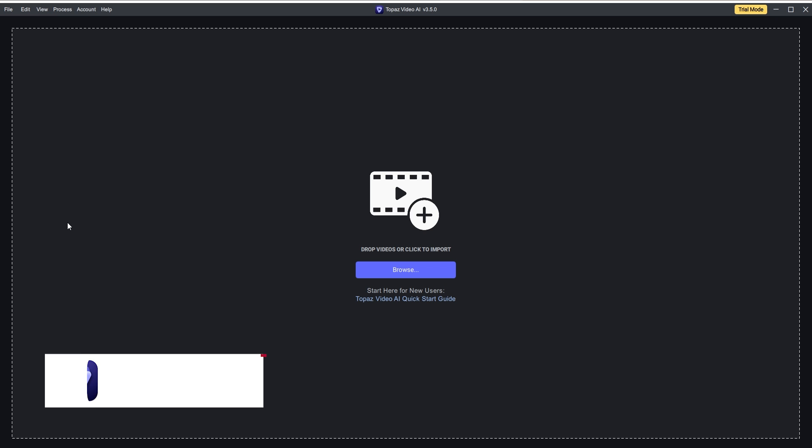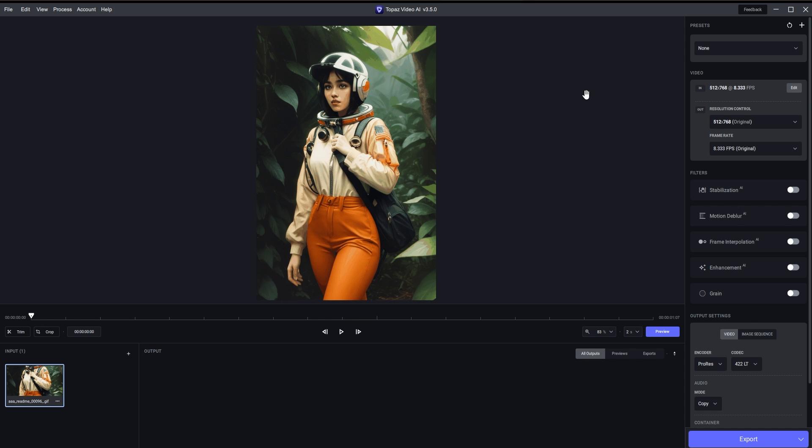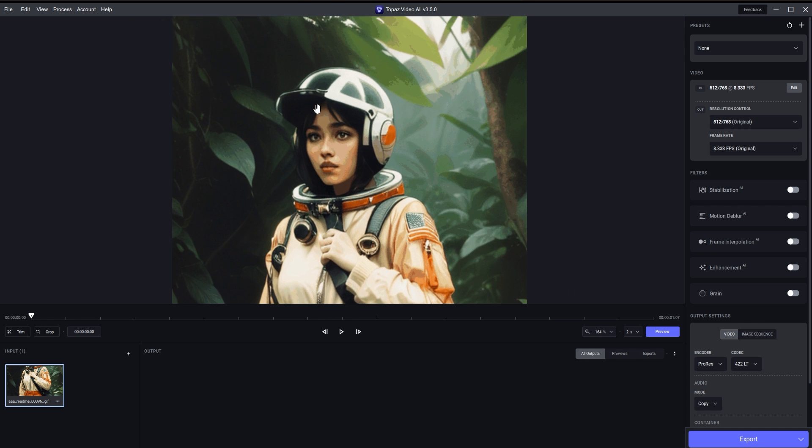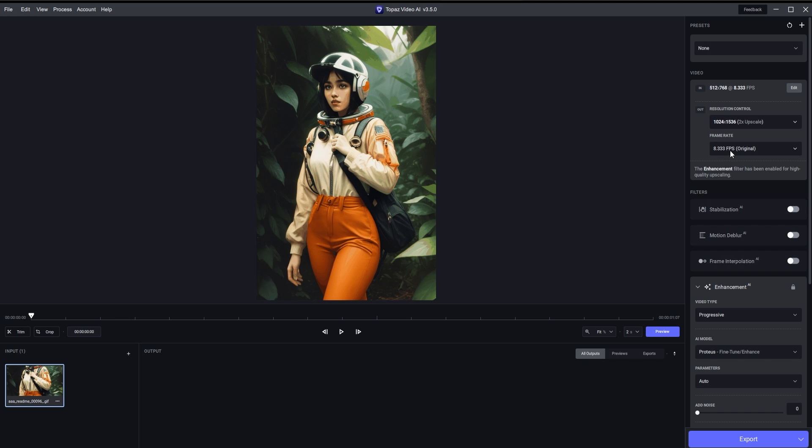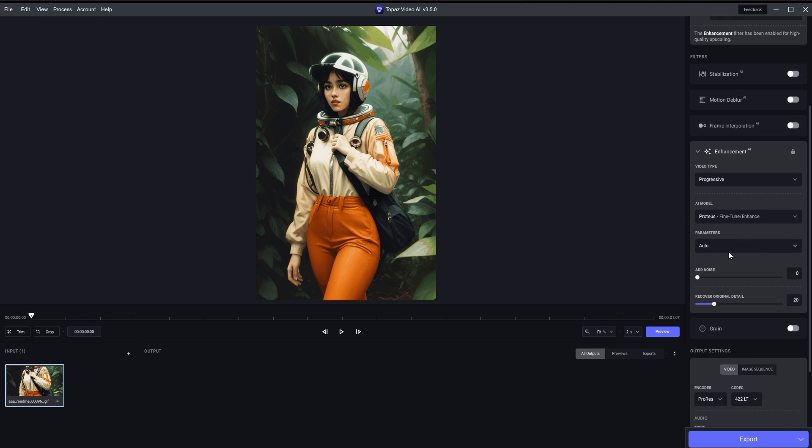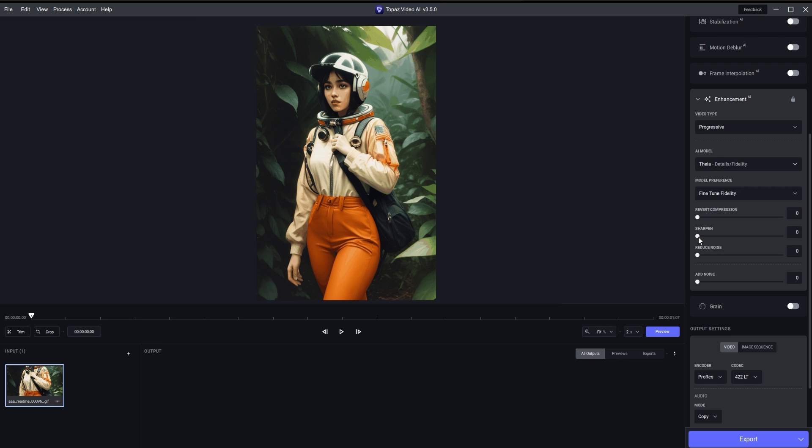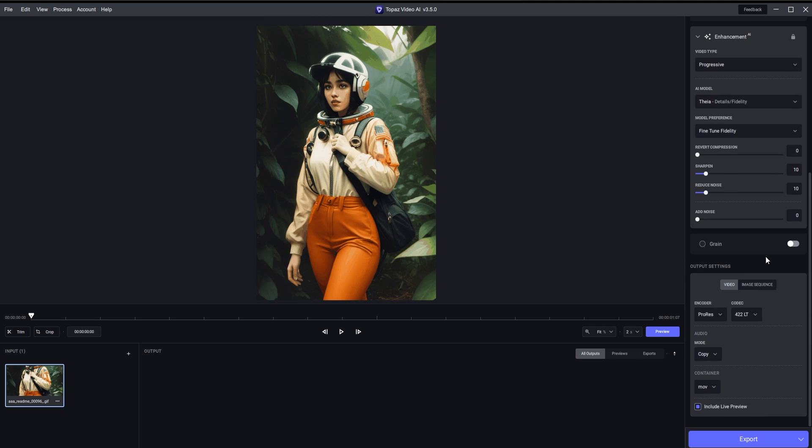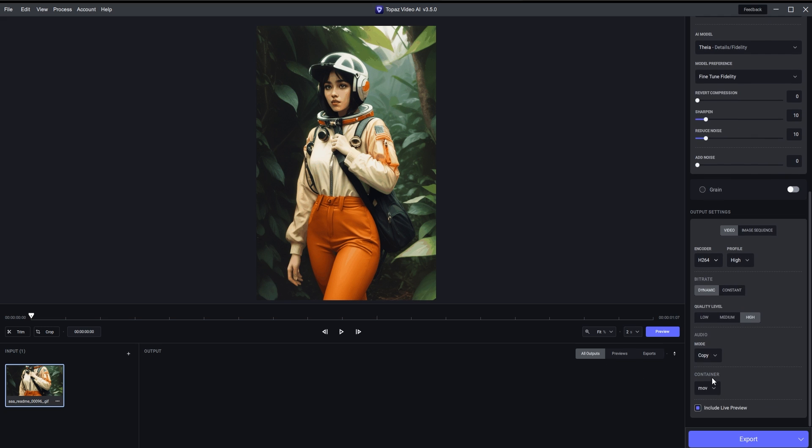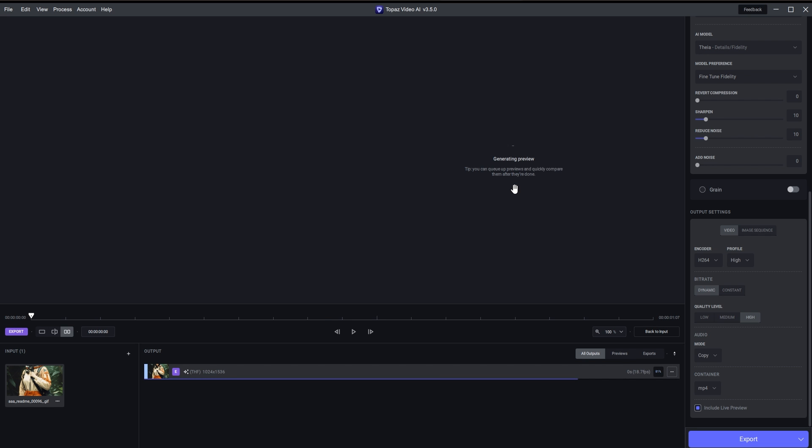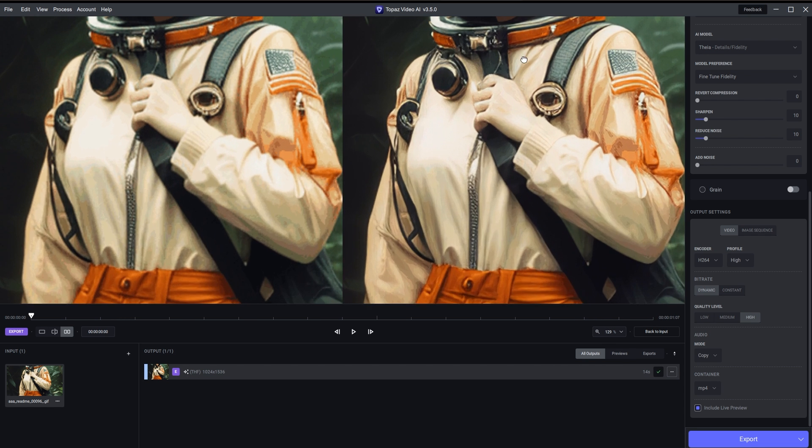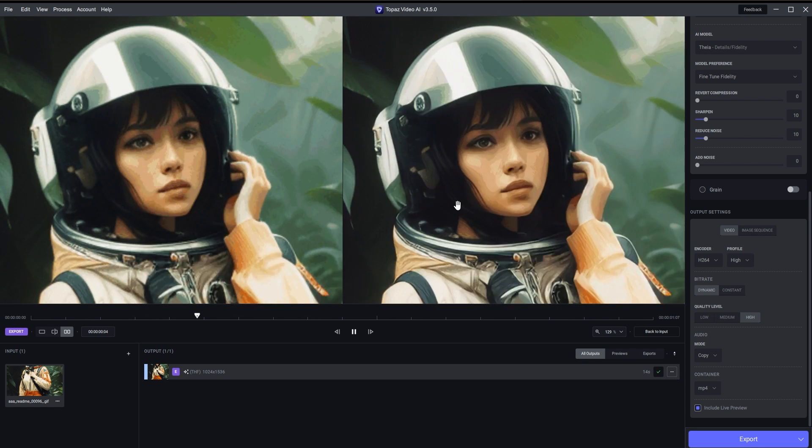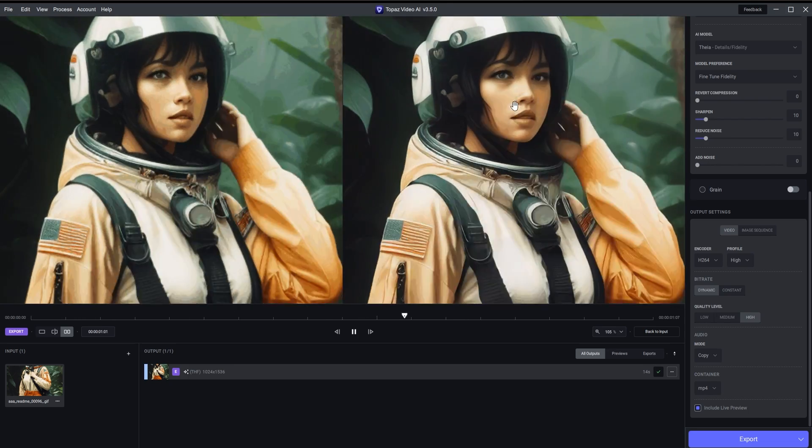A much quicker method that I like is using Topaz Video AI. Just import the animation and in the video settings, set the upscaling ratio to two. Then head over to the enhancement section. For the AI model, I found that Dione works great with animated videos. You can play around with the settings here. Let's set the sharpen and reduce noise to 10. You can tweak the output settings as you want, but I personally prefer using the H.264 encoder and MP4 container. Then just click on export and the upscaled file will be saved right next to your animation. And as you can see, the upscaled version looks way better than the original.